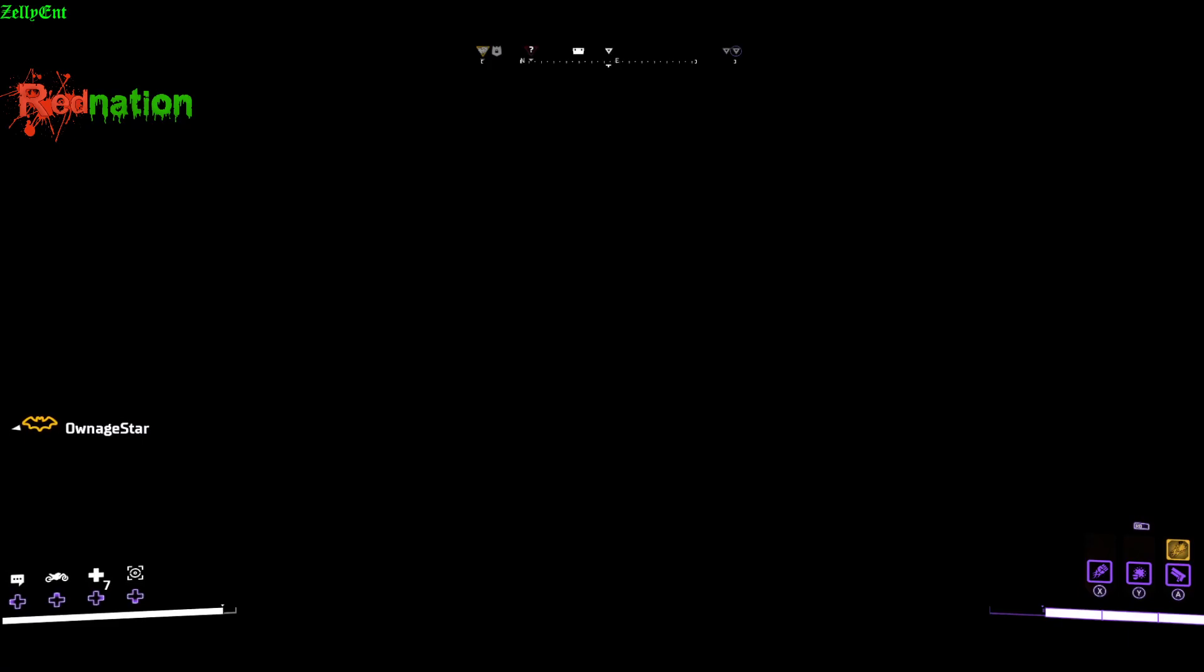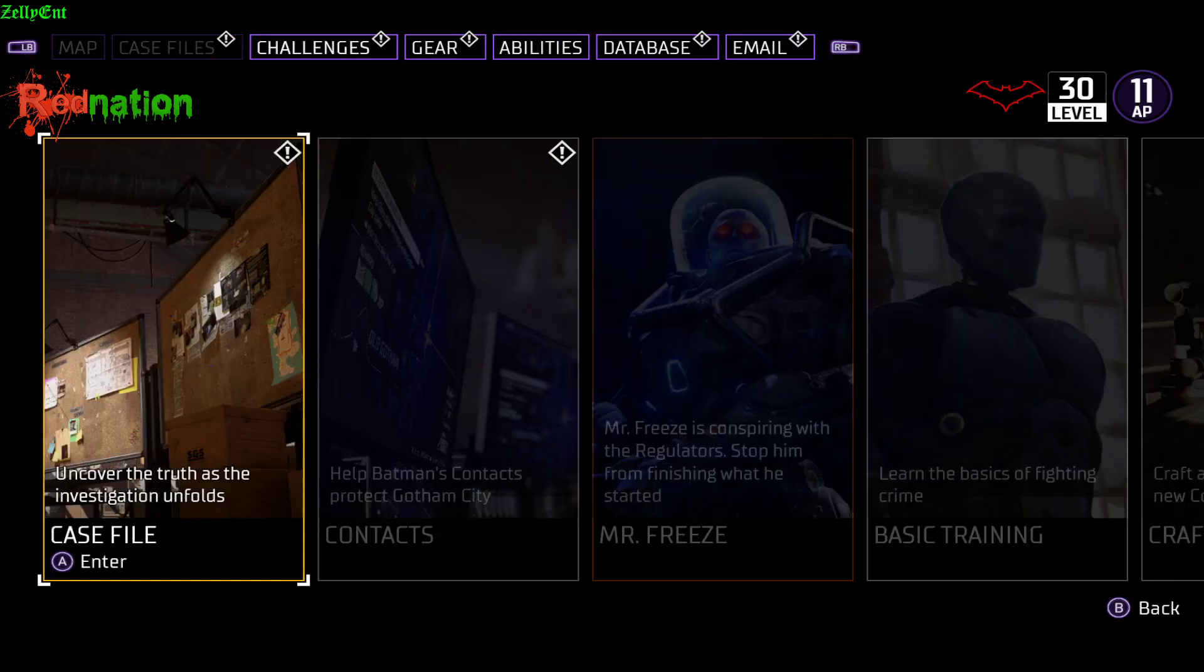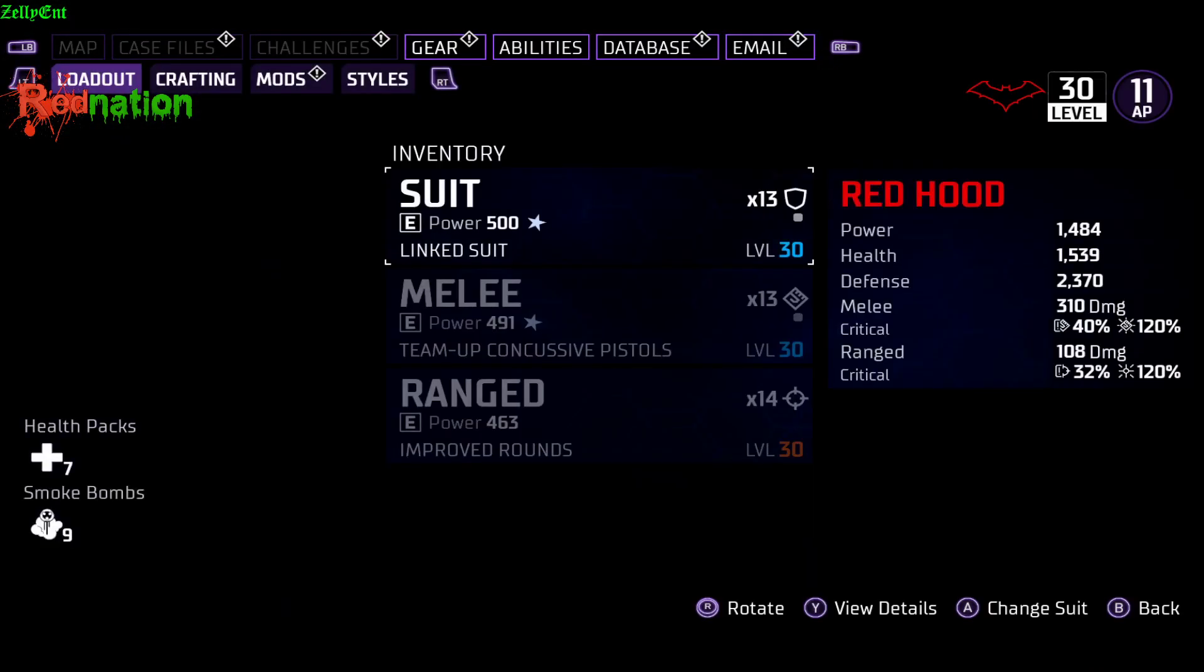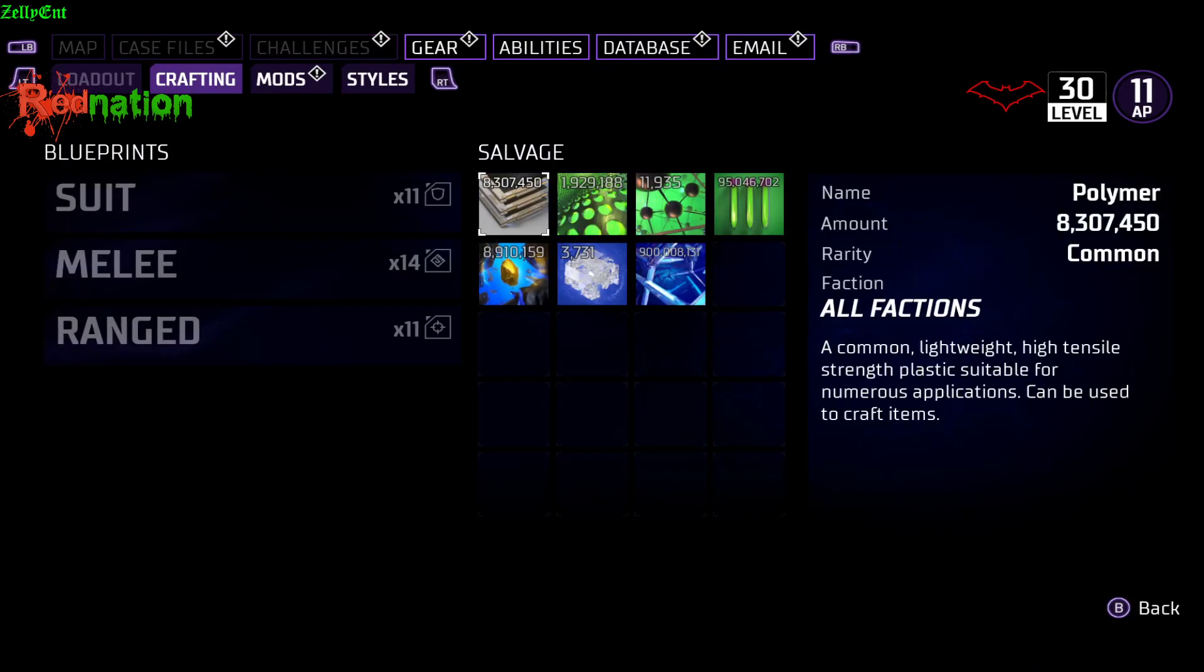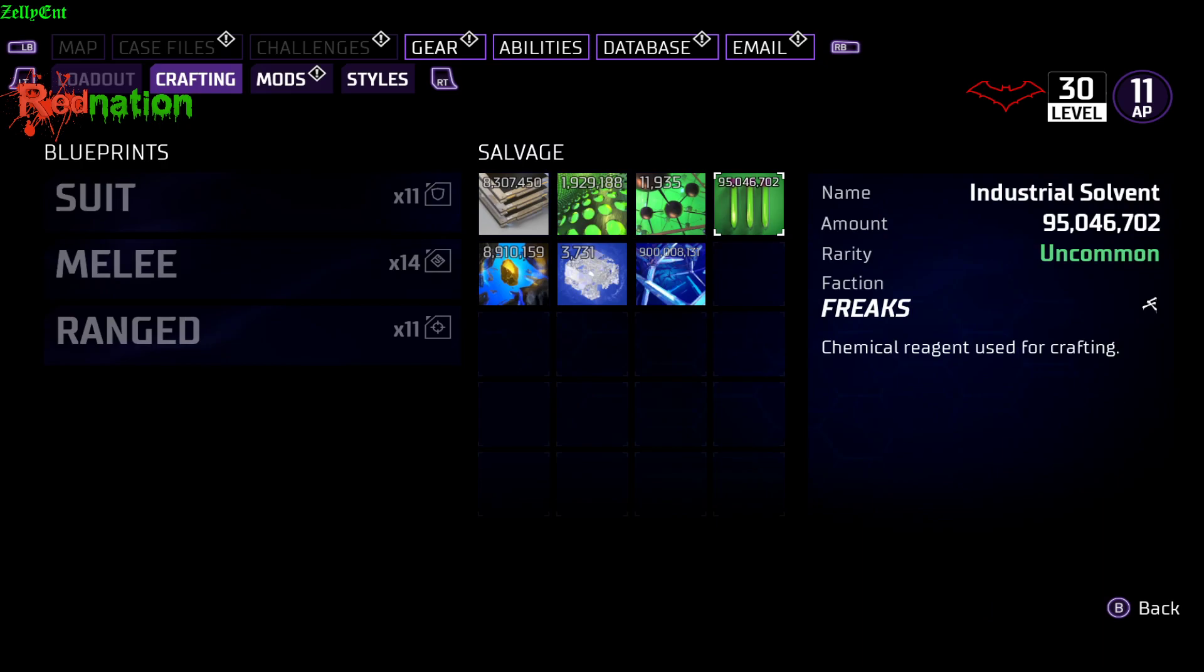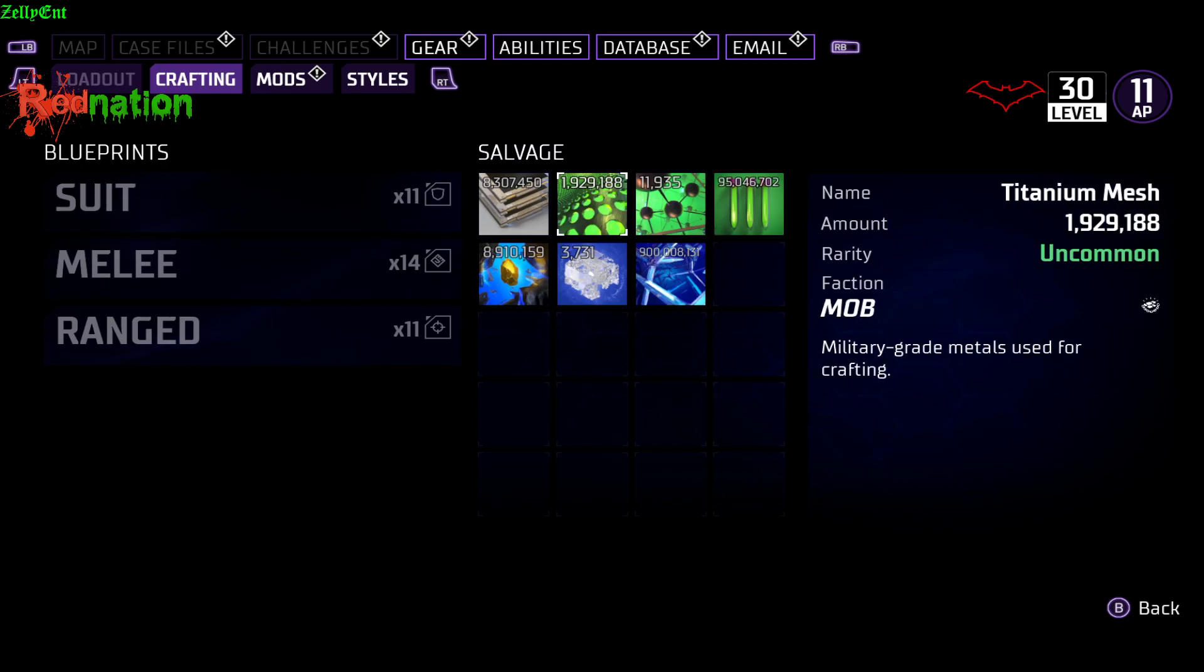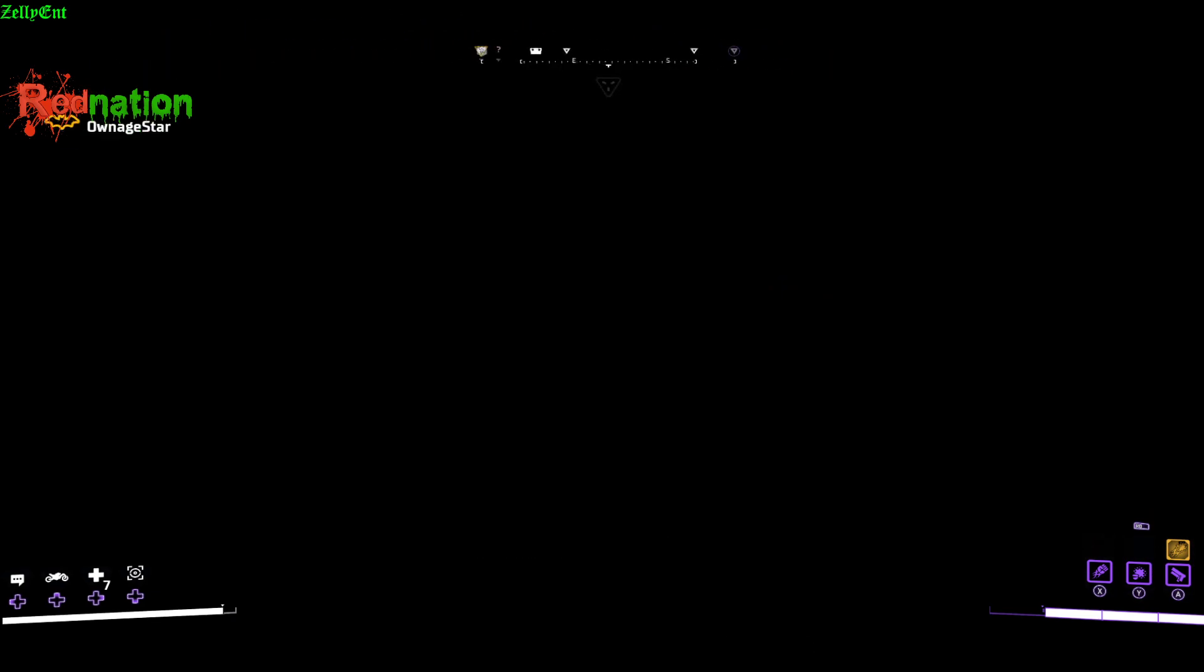Y'all want to see how much I got? Watch this: 8 million, 1 million, 95 million. I know y'all like 'Red, how the fuck you do that?' Don't worry about that, mind your business. That video coming soon, make sure you hit that notification bell to stay up to date.